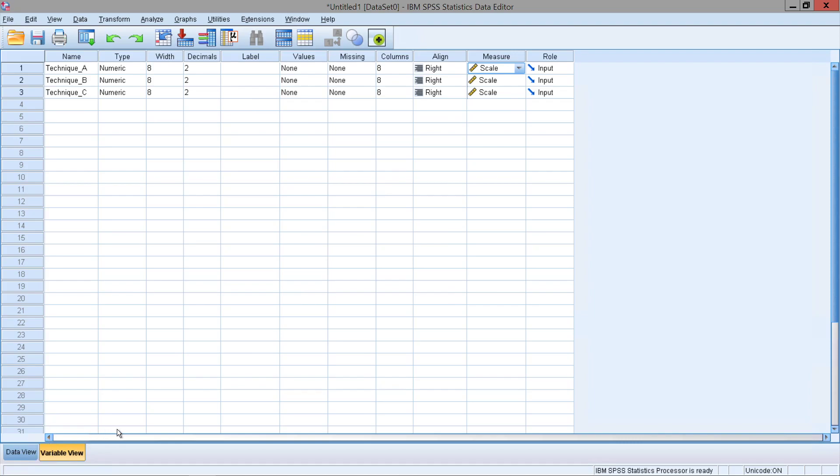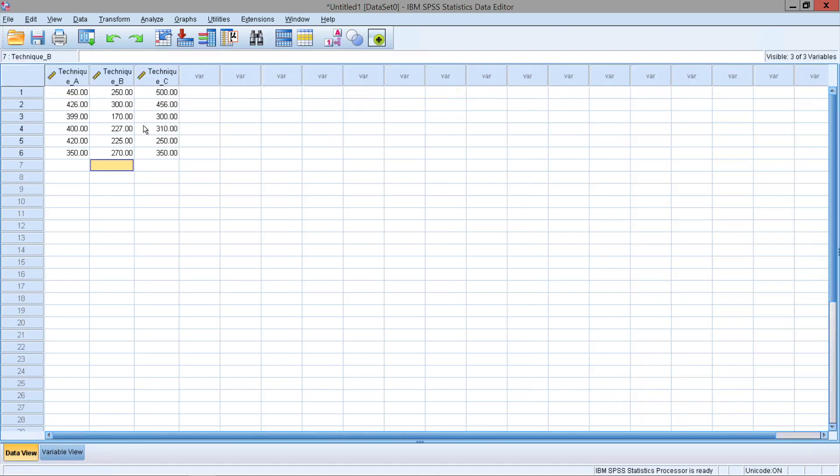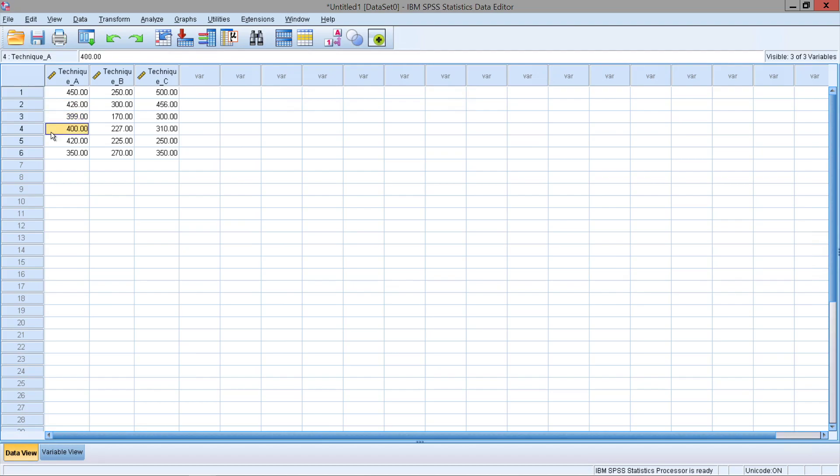Now let's actually look at our data. So in the first technique, let's say that the participant is able to read 450 words in 10 minutes. The second participant is able to read 426 words, the third participant 399, fourth participant 400, fifth participant 420, the sixth participant 350.